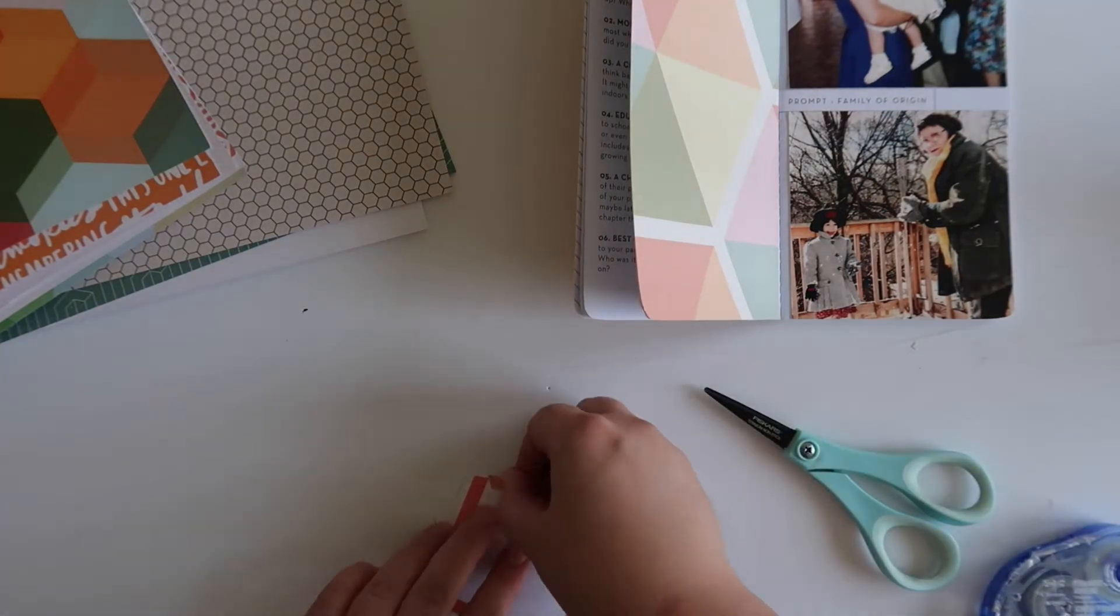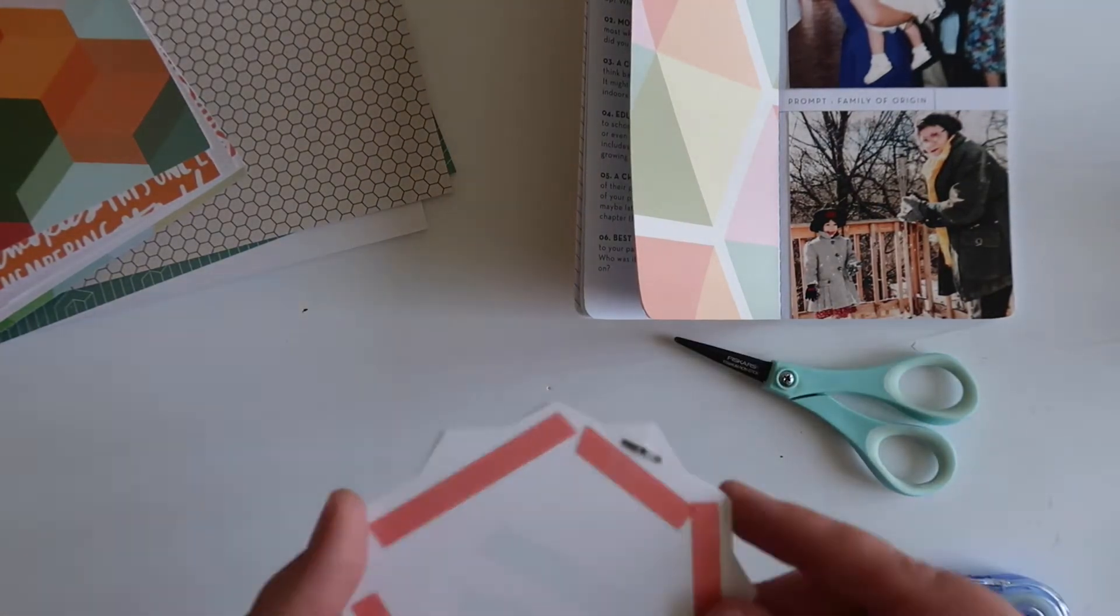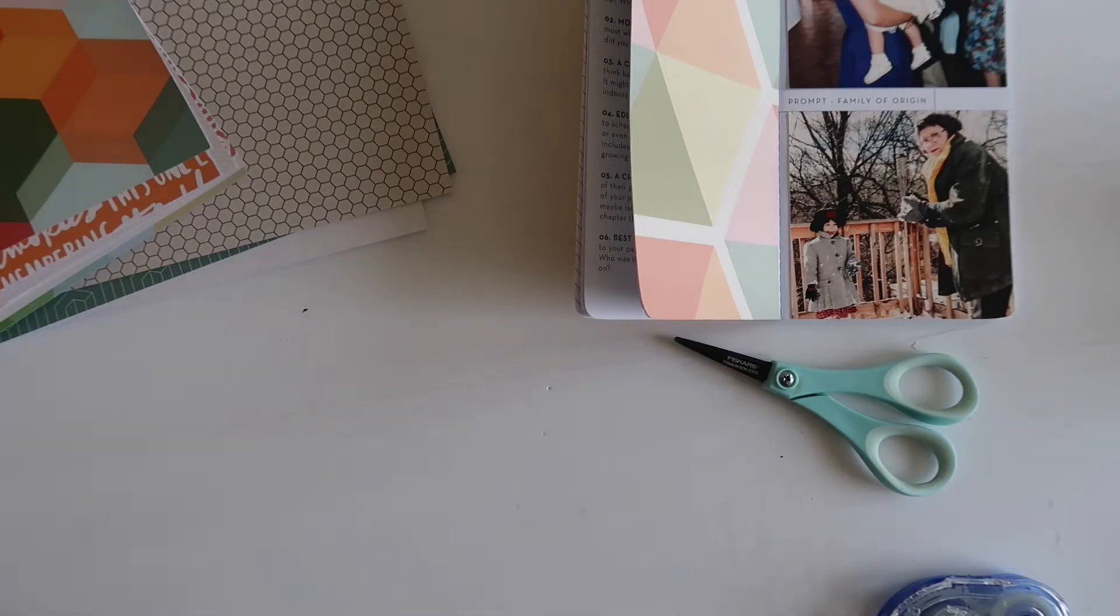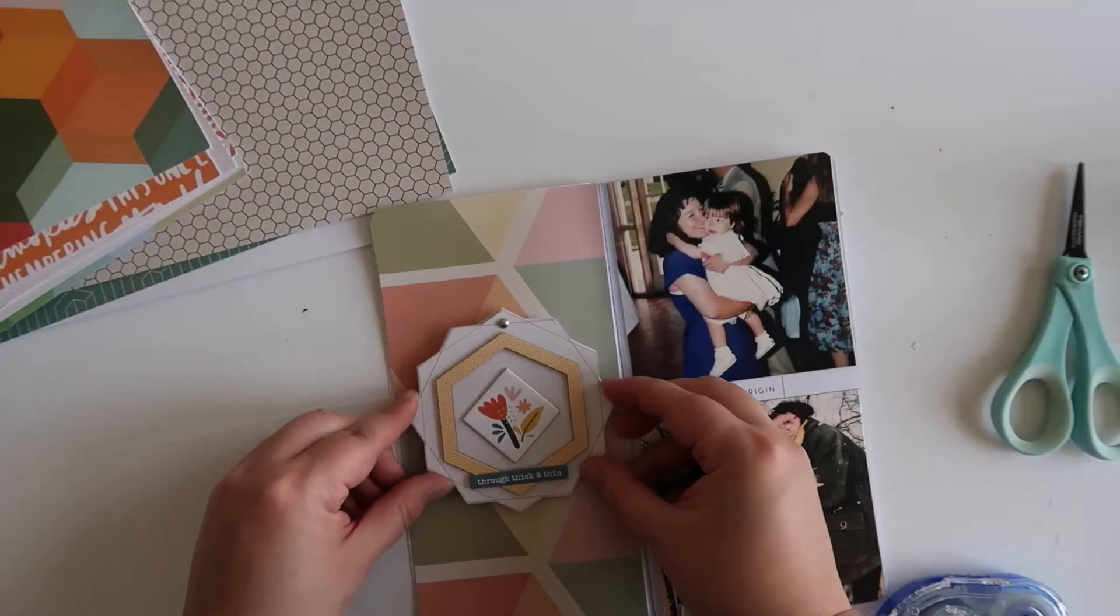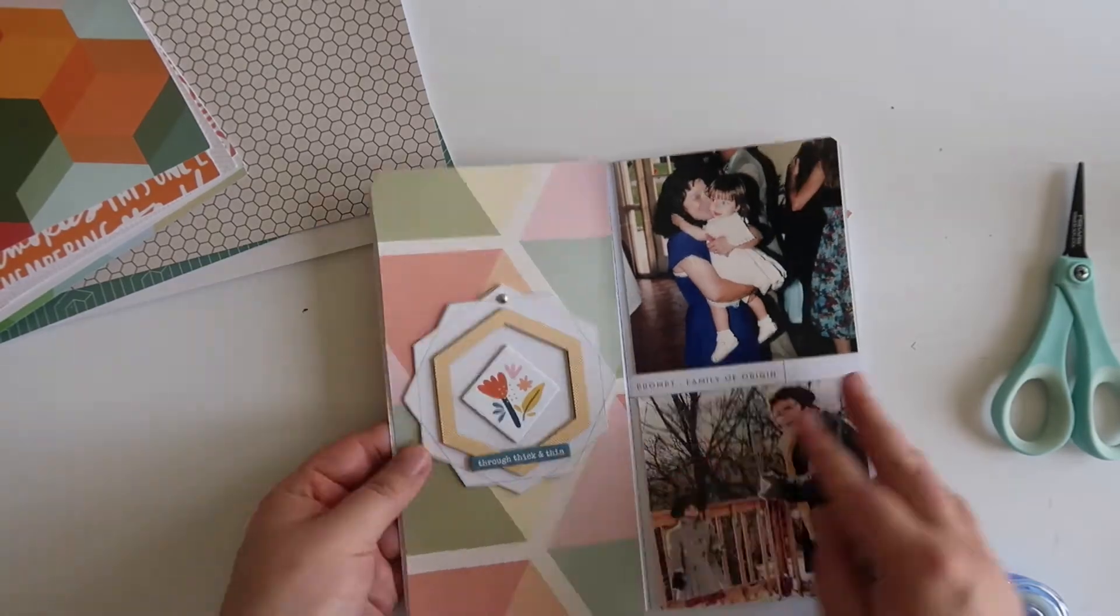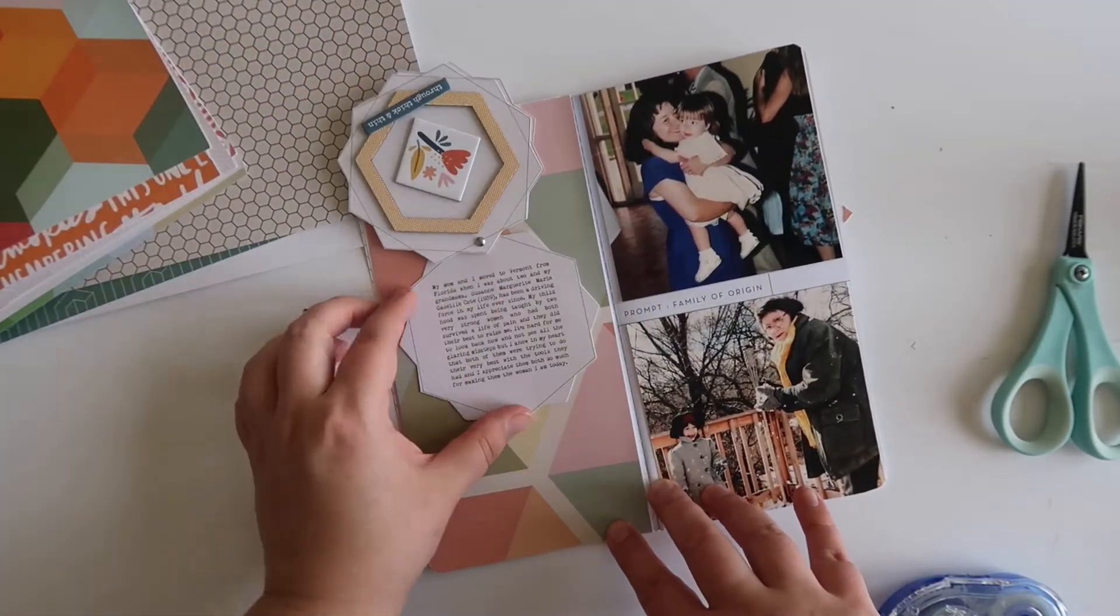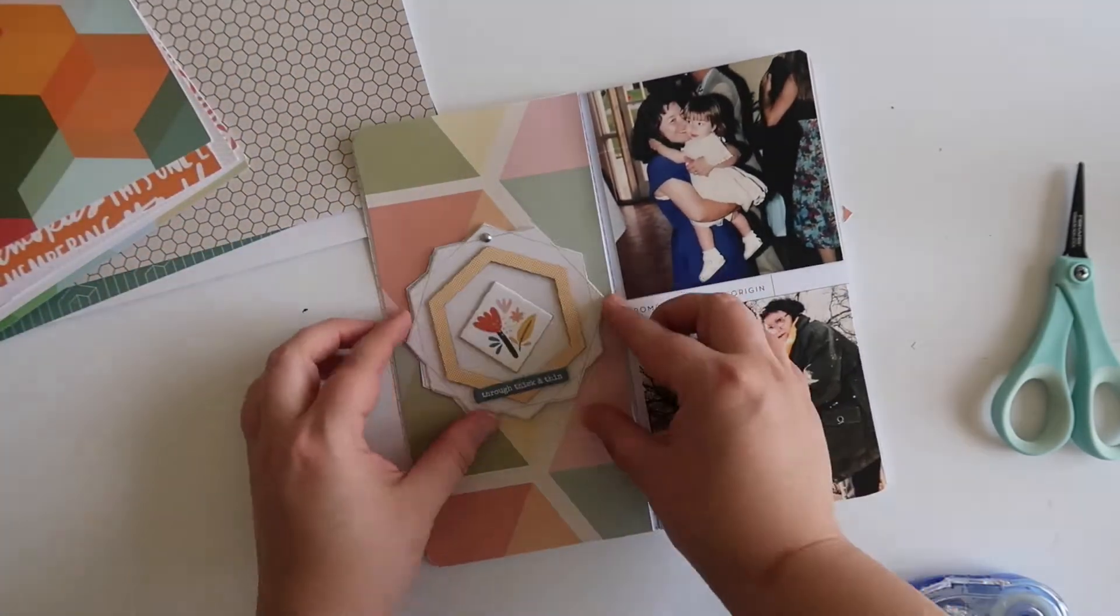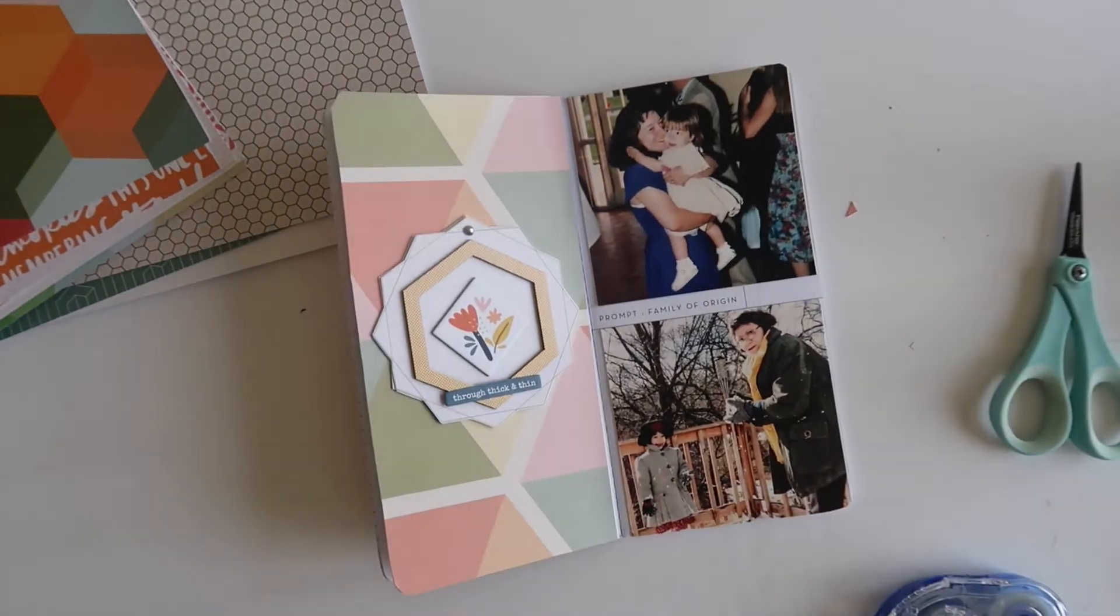Once that is adhered and cut down, I'm going to use some redline adhesive to add my hidden journaling booklet onto the page. This does add a little bit of bulk just because of the fact that there's wood veneer and also a brad on there, but I really love how it looks. You'll see the finished page right here. I'm showing you how it swivels, and I really love the way it came out.